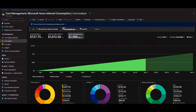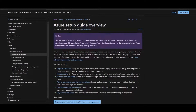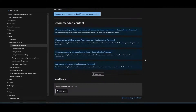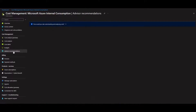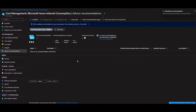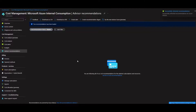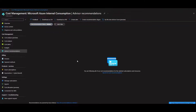Some other useful links: one is the Azure Setup Guide documentation, which is a good place to start if you're just getting started. Another thing to look at is Advisor Recommendations, which will show you anything you could do proactively to save money — recommendations based on what Azure sees in your subscription.